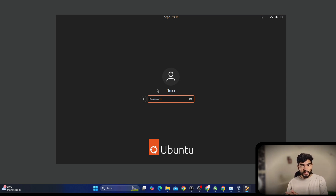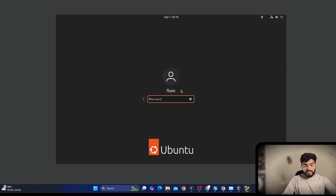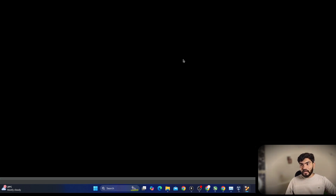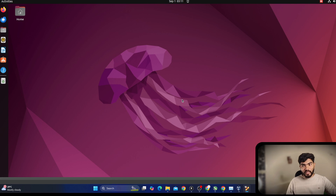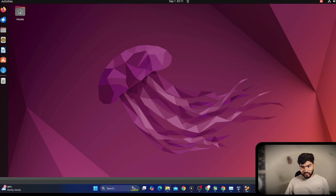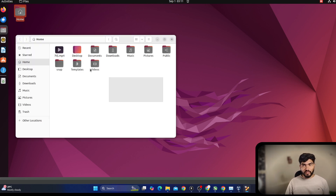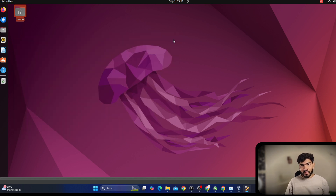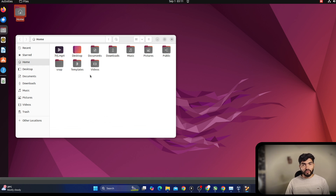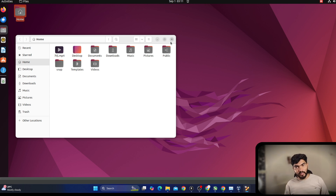The Ubuntu I'm using right now has a graphical user interface. It's asking me for a password — once inside, the interface looks quite similar to Windows. We have the option to open folders and check files, called 'Files' here. Everything is similar to Windows with little differences. But if I want to install something on Ubuntu, there's a different process for that.